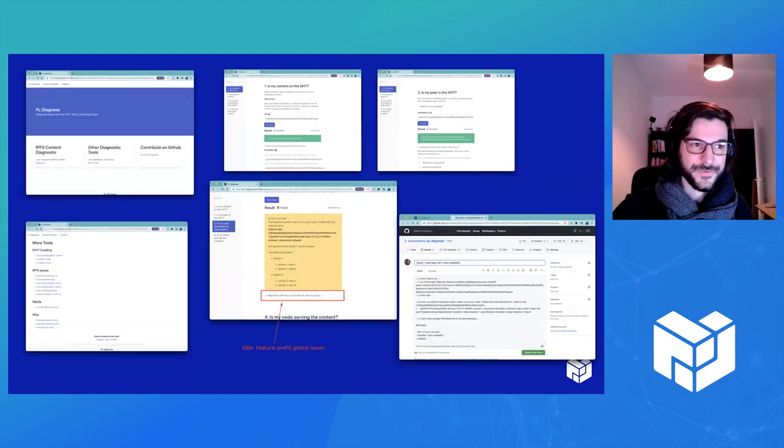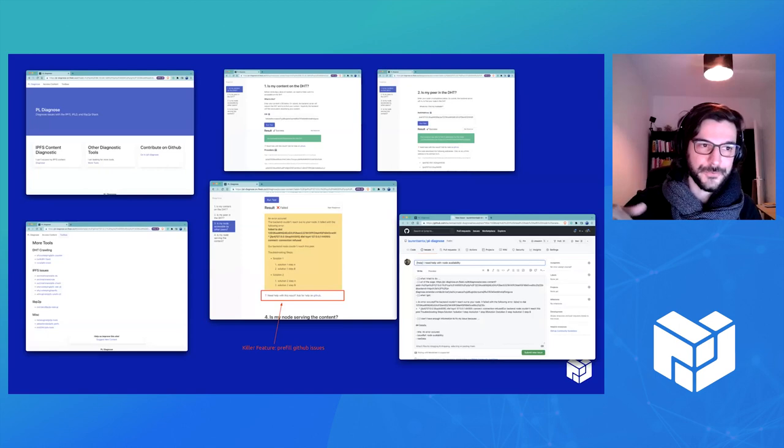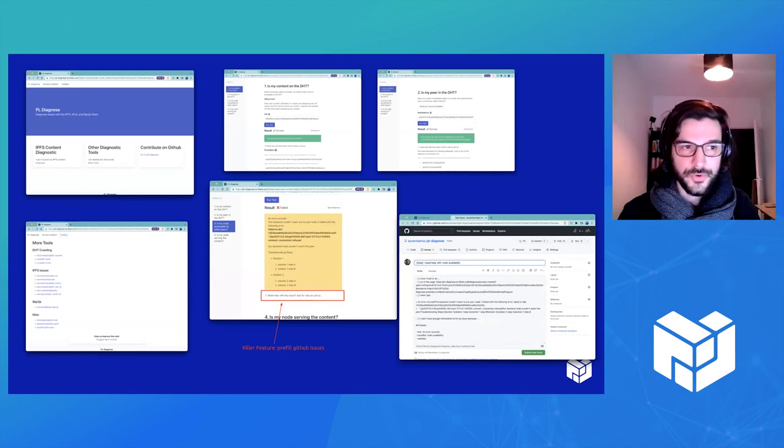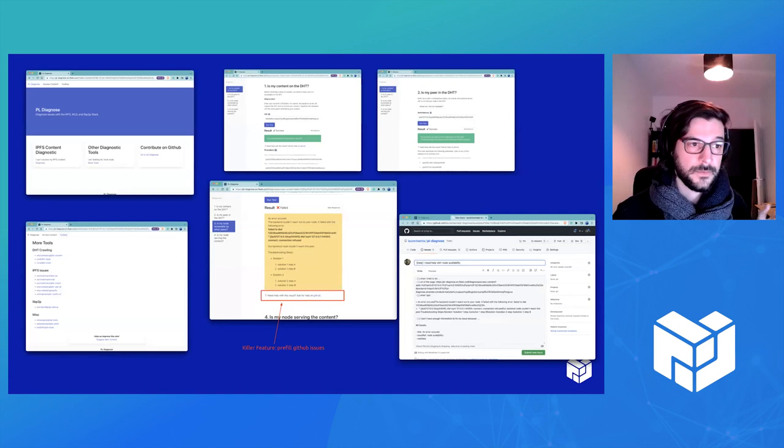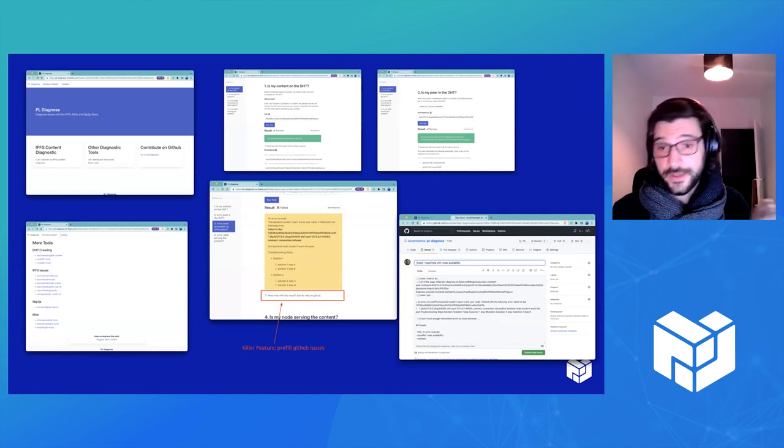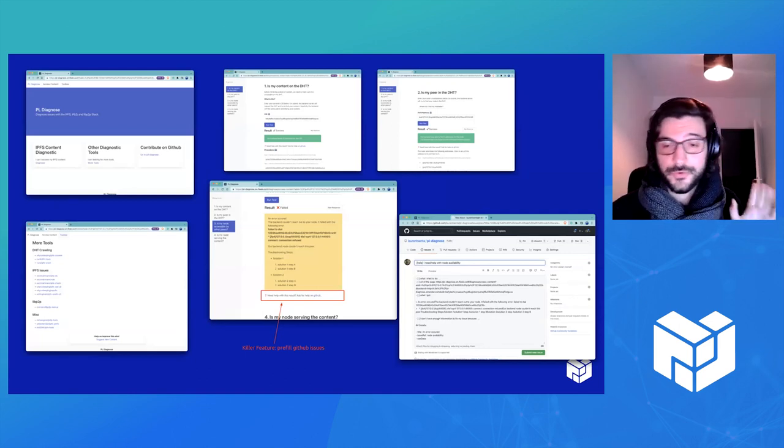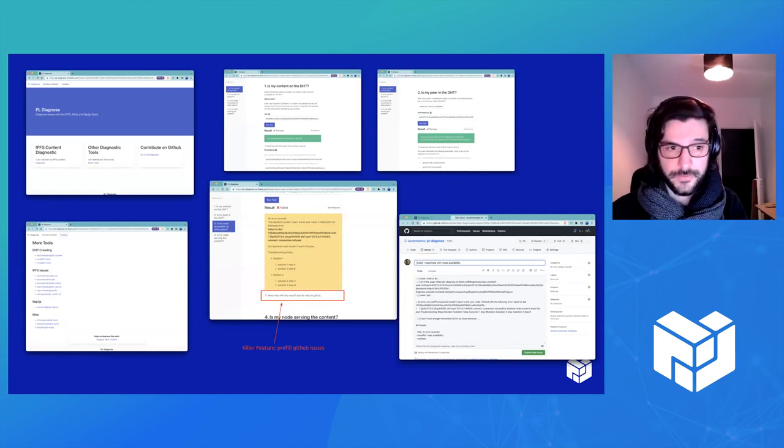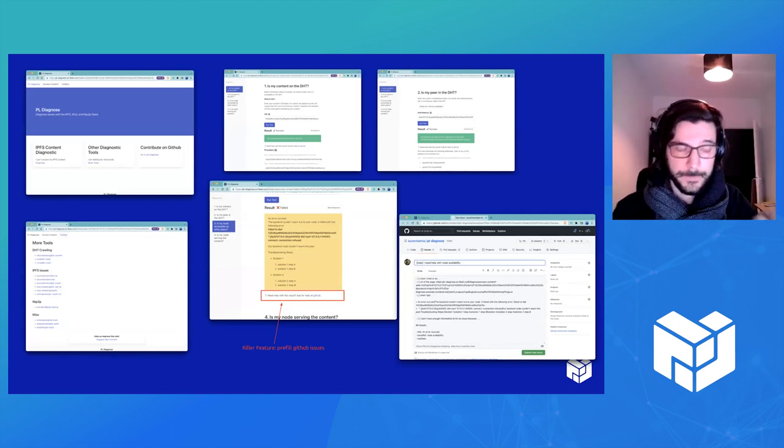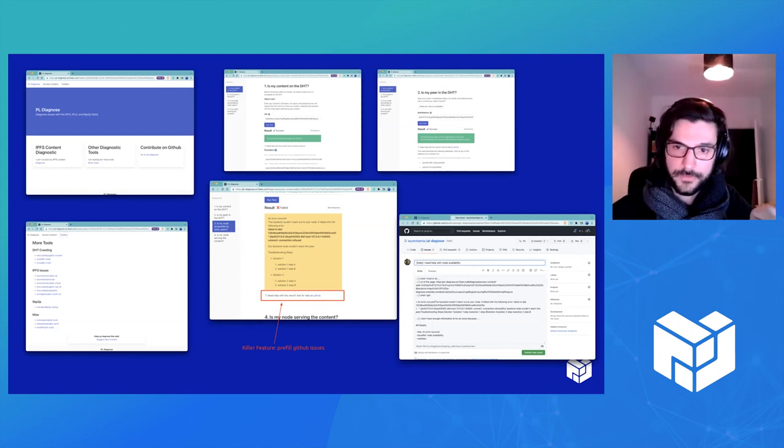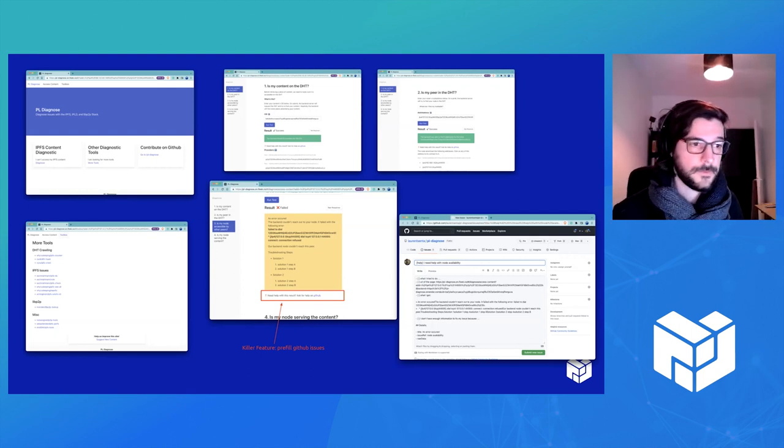So one task was to list all the tools we could find on a single page so that you know where to look when you have an error. And also, when you create a new tool, you know where you should share it. So that's the tool page. You see the screenshot at the bottom left.